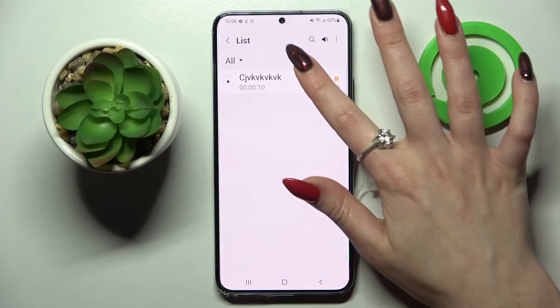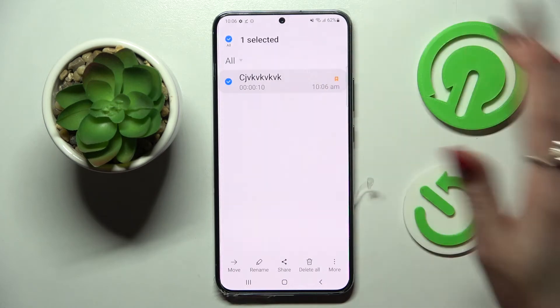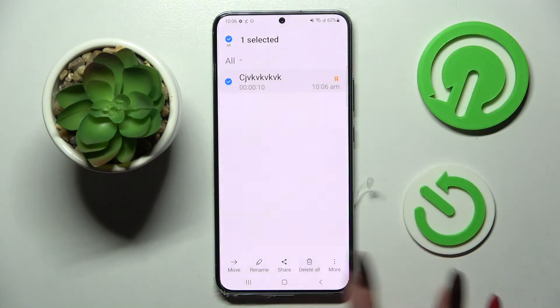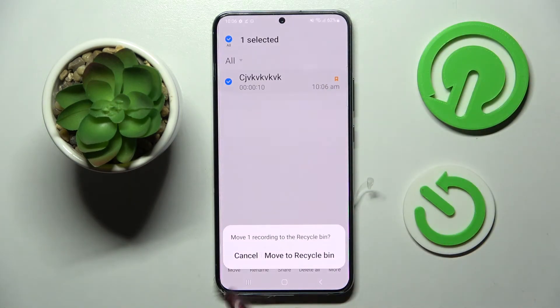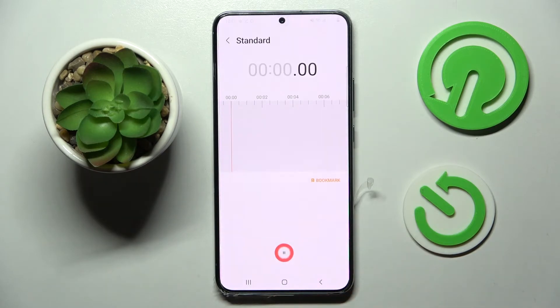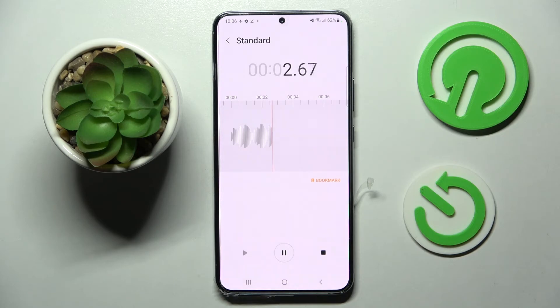If you want to delete it, click the back button, hold it, choose 'Delete all' at the bottom, and tap 'Move to recycle bin'. Thanks so much for watching — if you enjoyed this video, leave a like, comment, and subscribe!